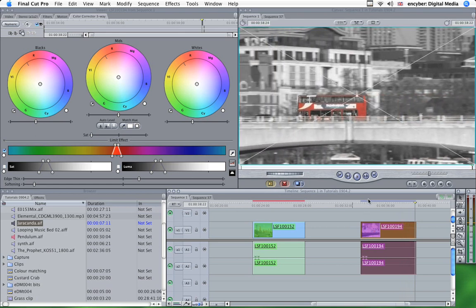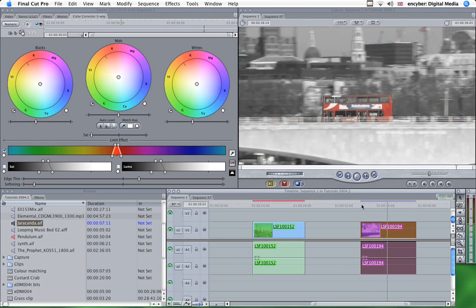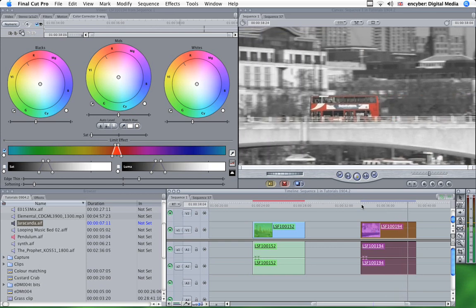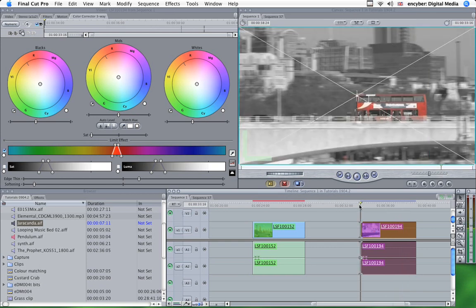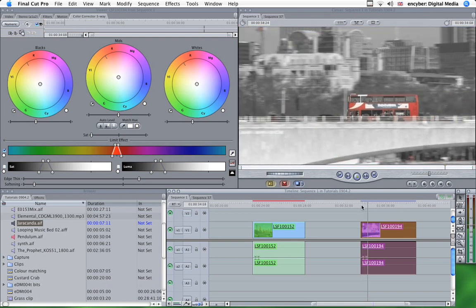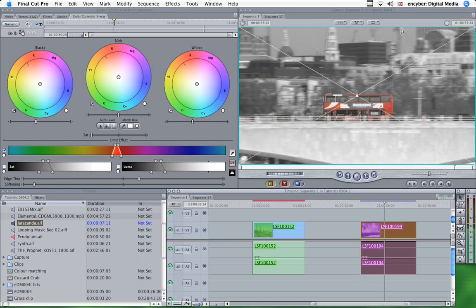Now those eagle-eyed amongst you may have noticed there are a couple of red things in that shot which spoil the effect. There's this little thing down here which looks like a phone box, and further along the shot, we've got a crane at the top.